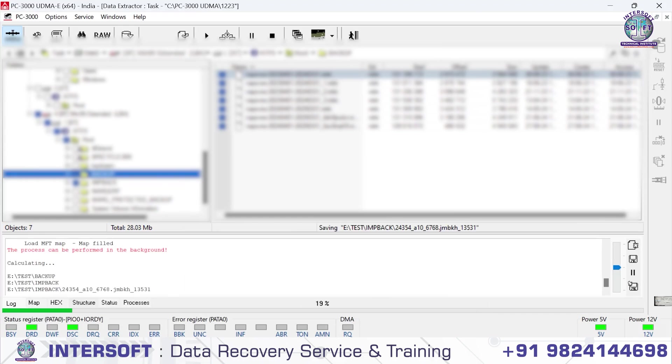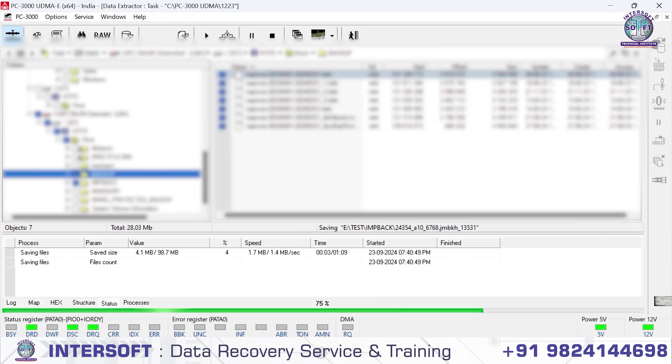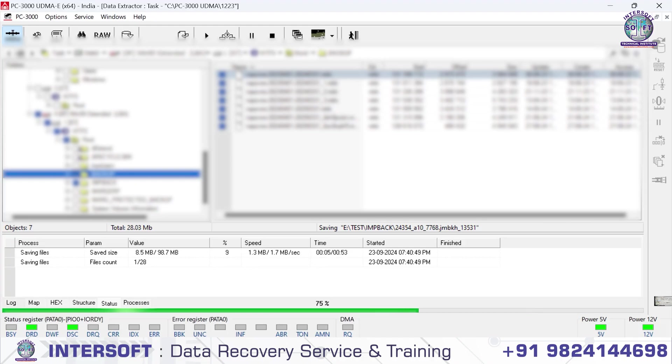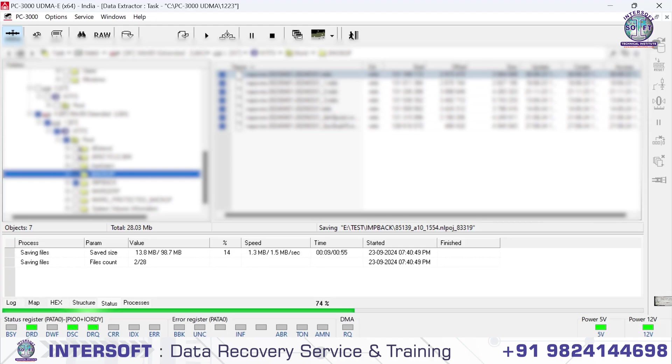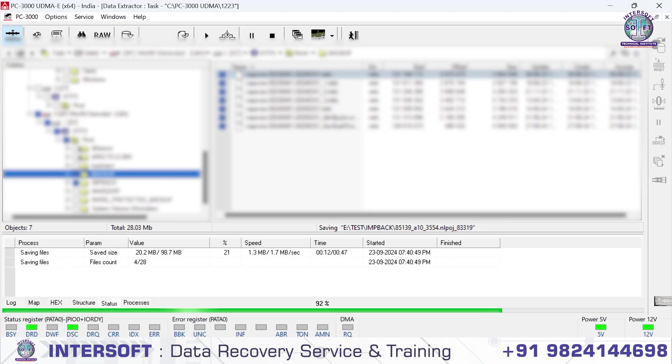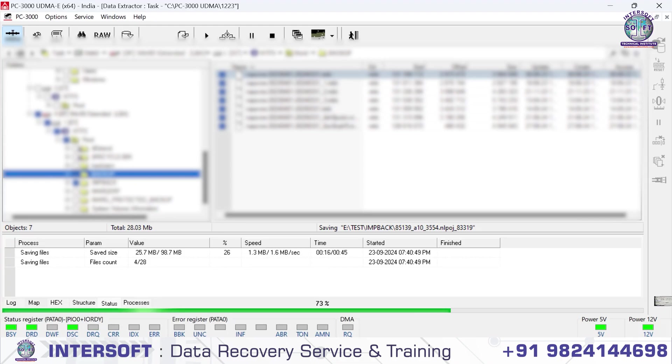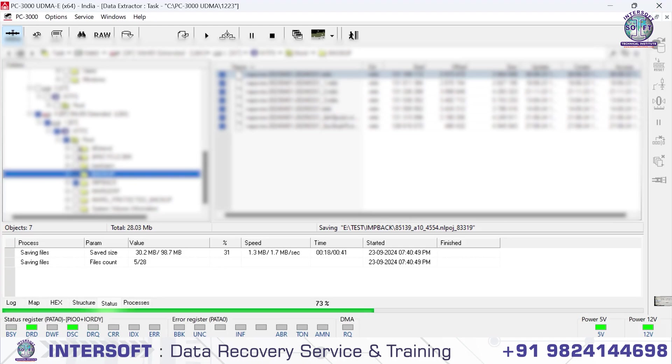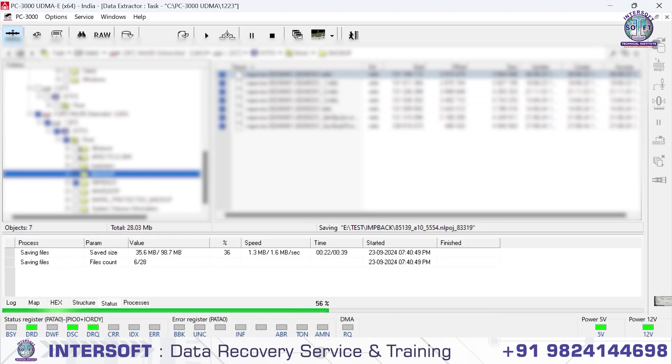Now you can see the data is also copying, 98.7 MB, and data has been saving to the hard disk. We have both options: we can make an image also. If the folder is copying, we can go to the folder option. Second option, we'll show you how we're making an image so we can match all the sectors and recover from there also. Thank you.